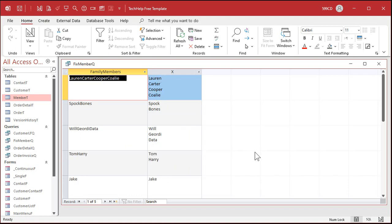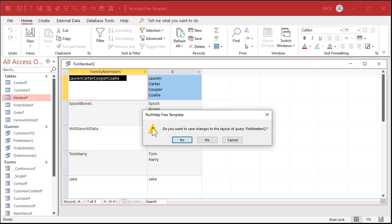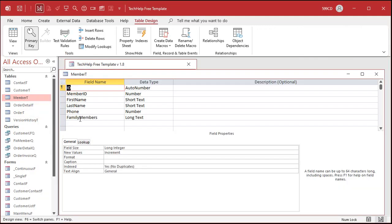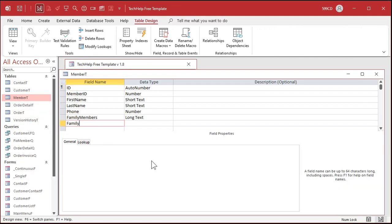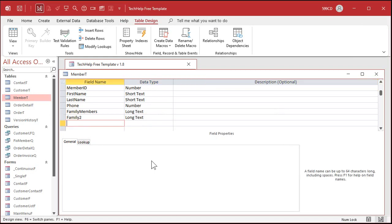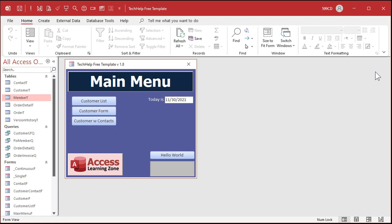But I don't want this just in the query — I want to fix the table. So I'm going to go into Member T in Design view and add a new field called Family2, making it long text as well. We're going to use an update query to write the fixed value into that new field. Right now it's empty. Let's go back to our query in Design view.